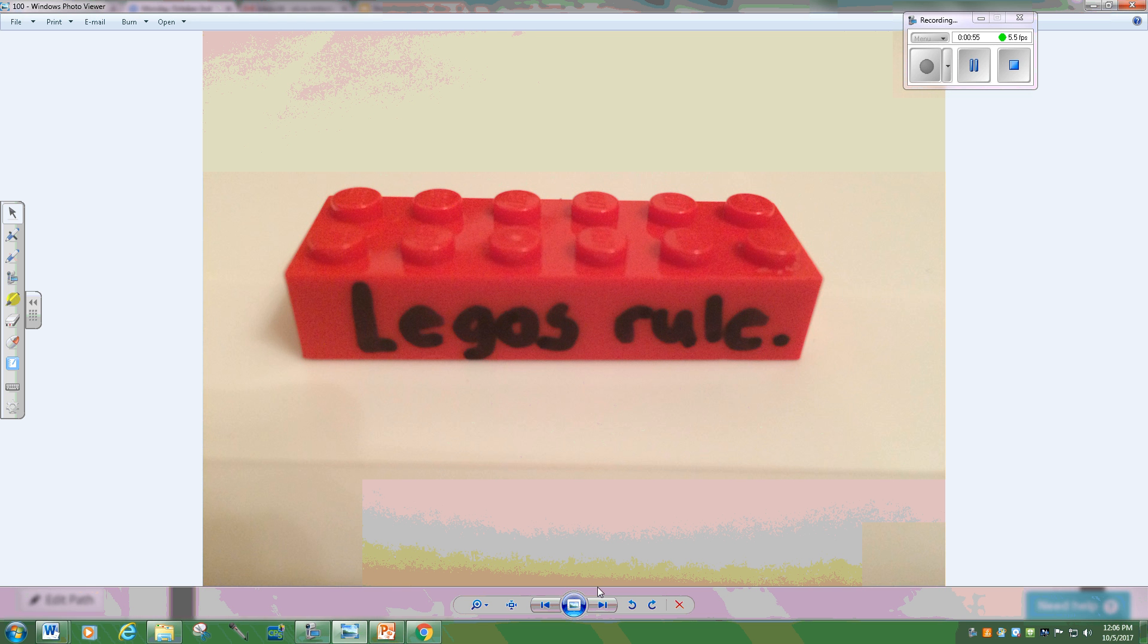A subject is what your sentence is about and a verb is what is done. So usually like in this sentence it could be an action word. Legos rule, that's what they do.